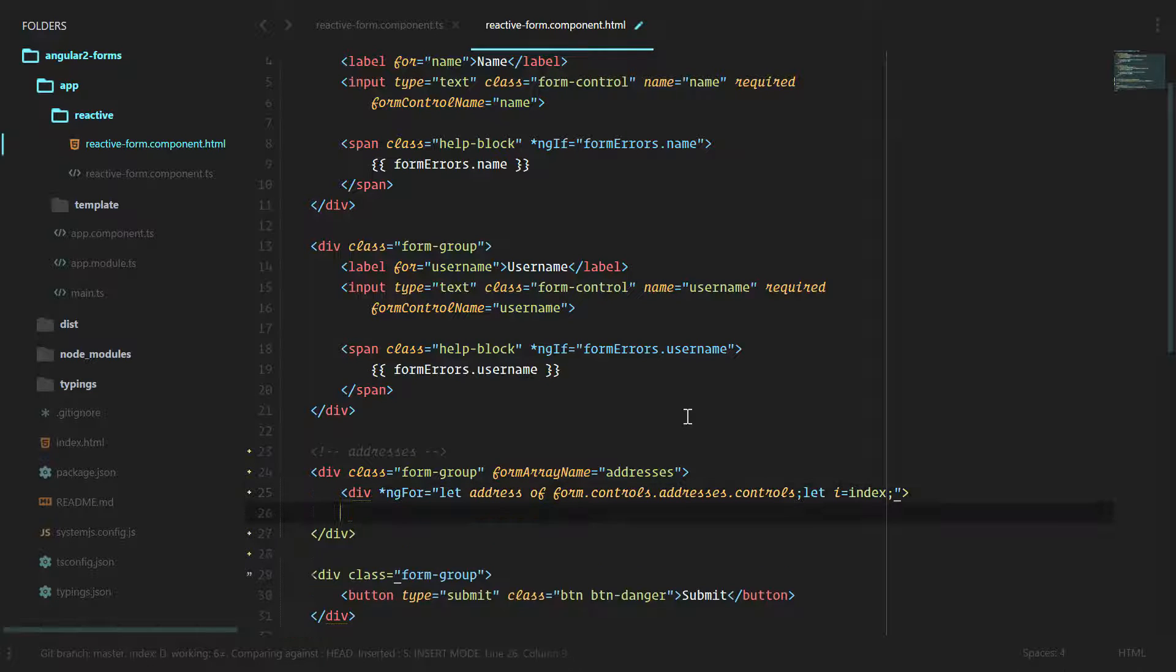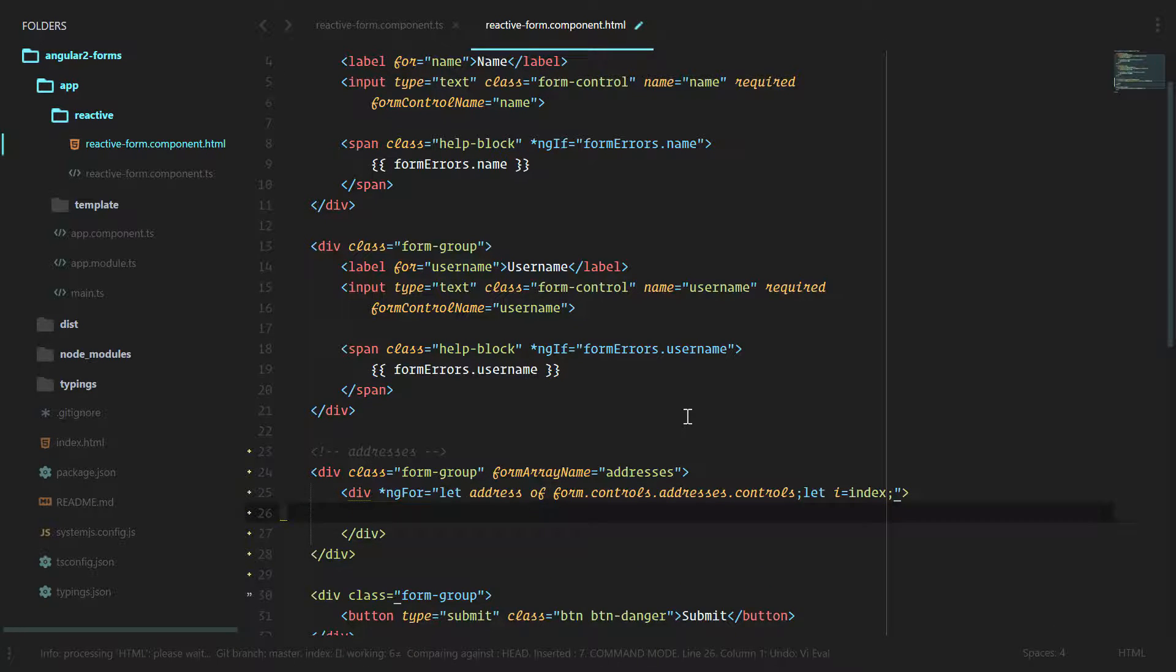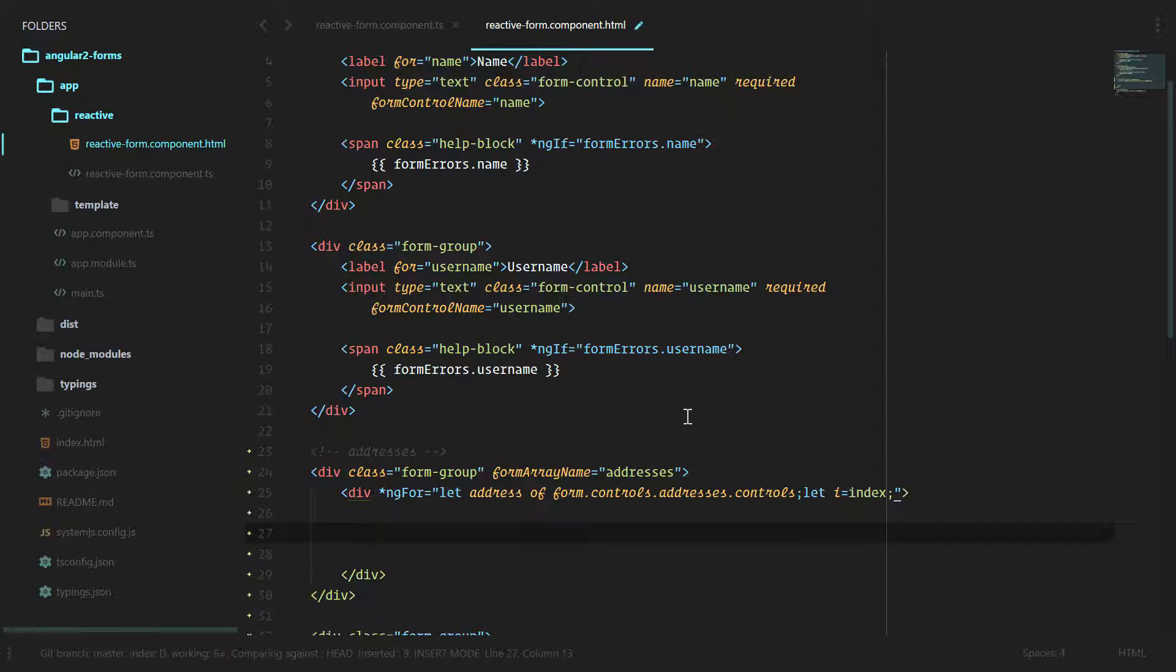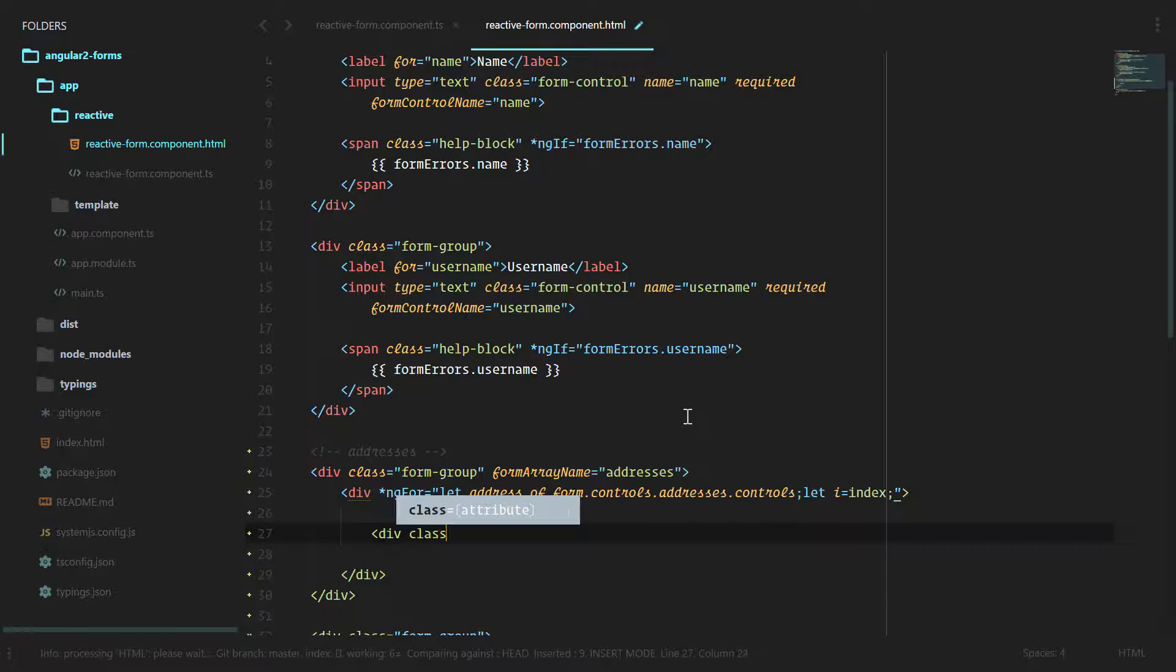We're going to use a bootstrap class to encompass everything. We're going to say div class panel panel primary.